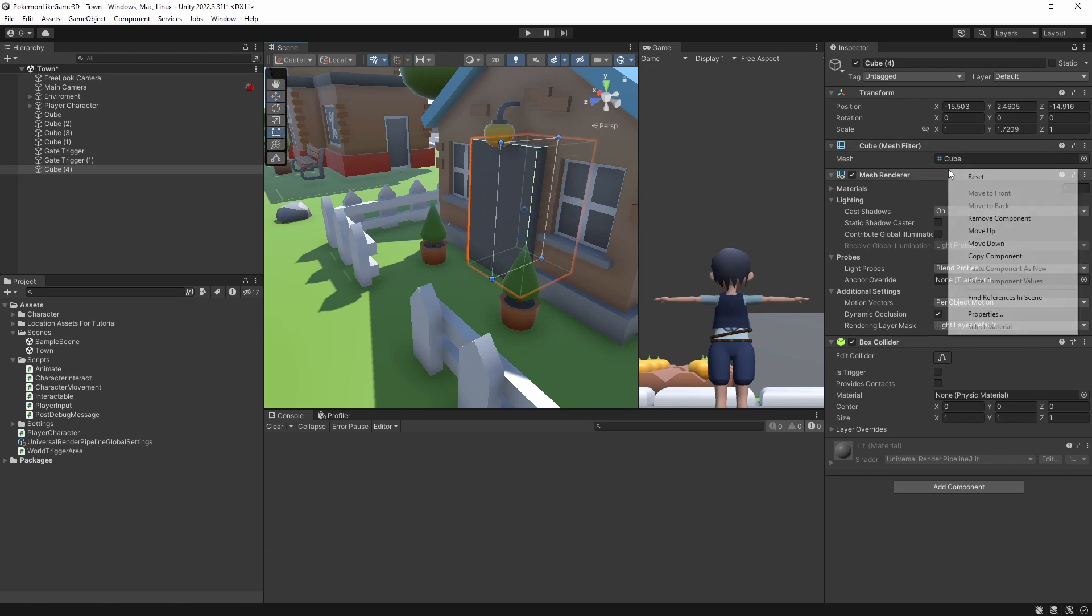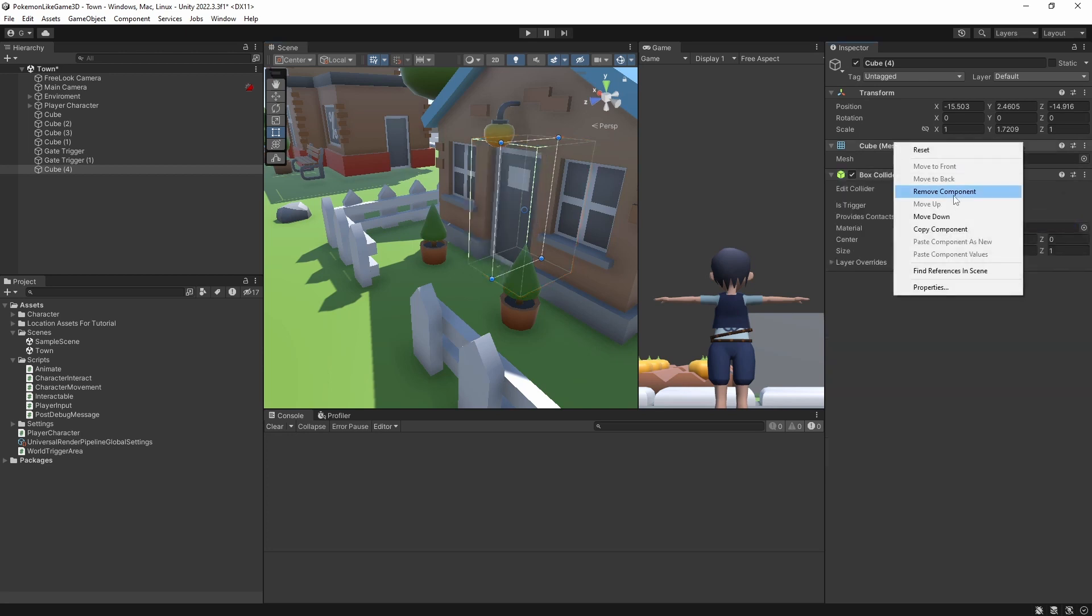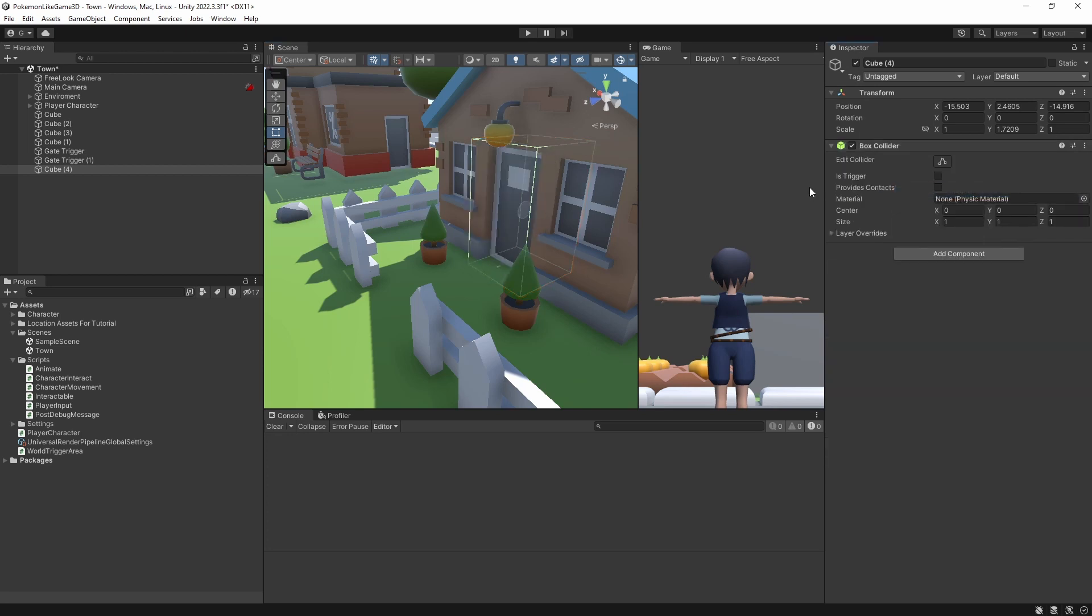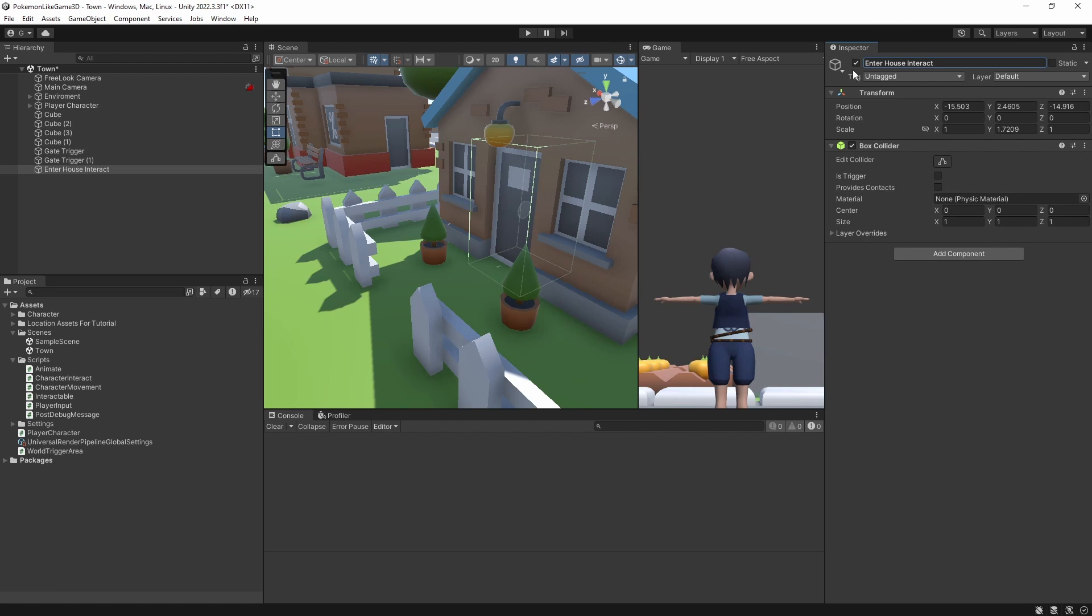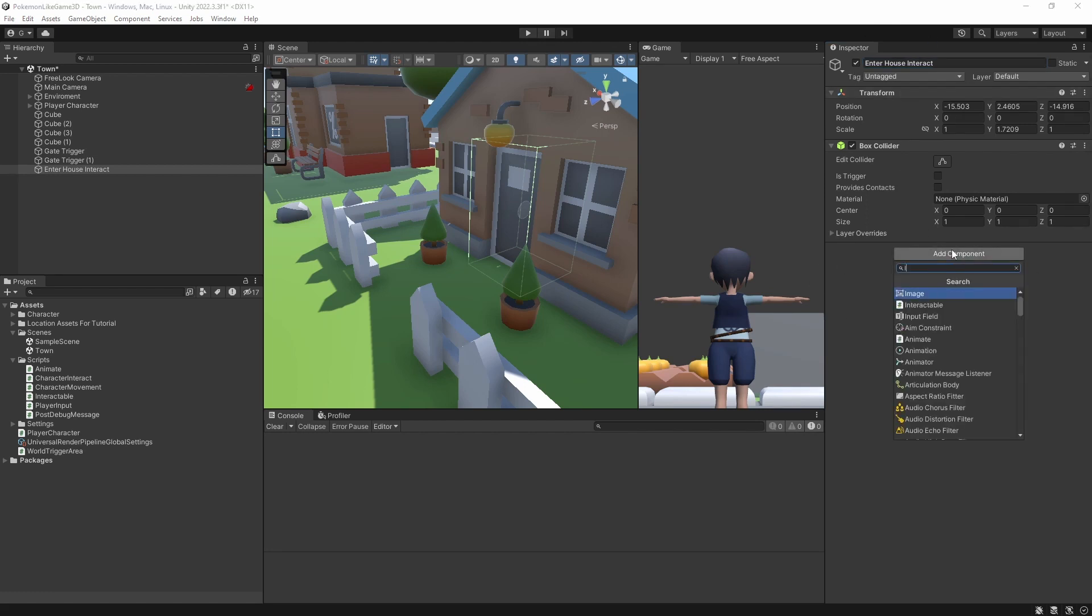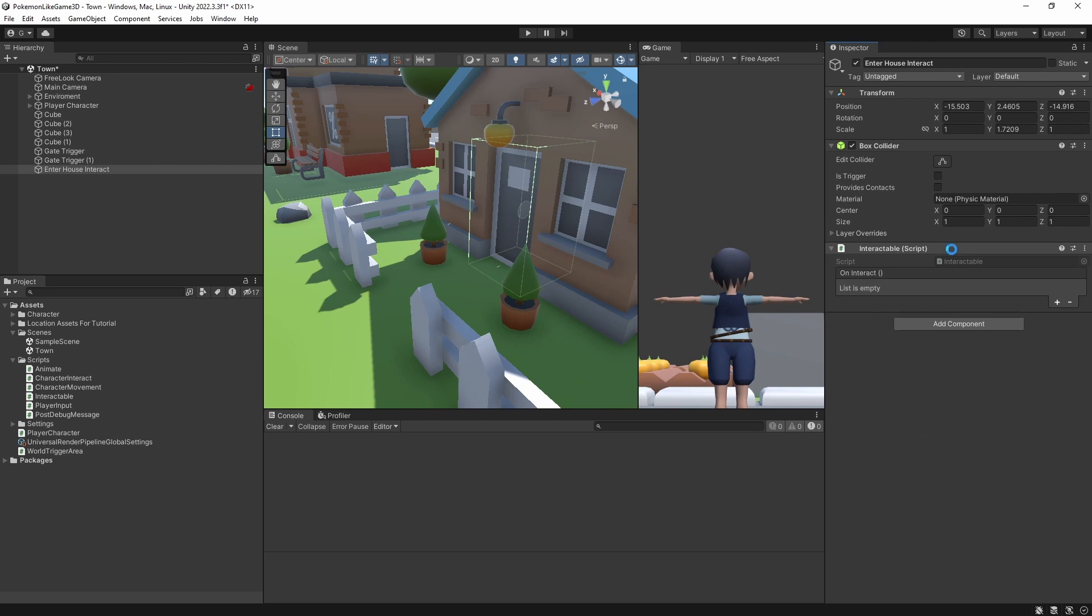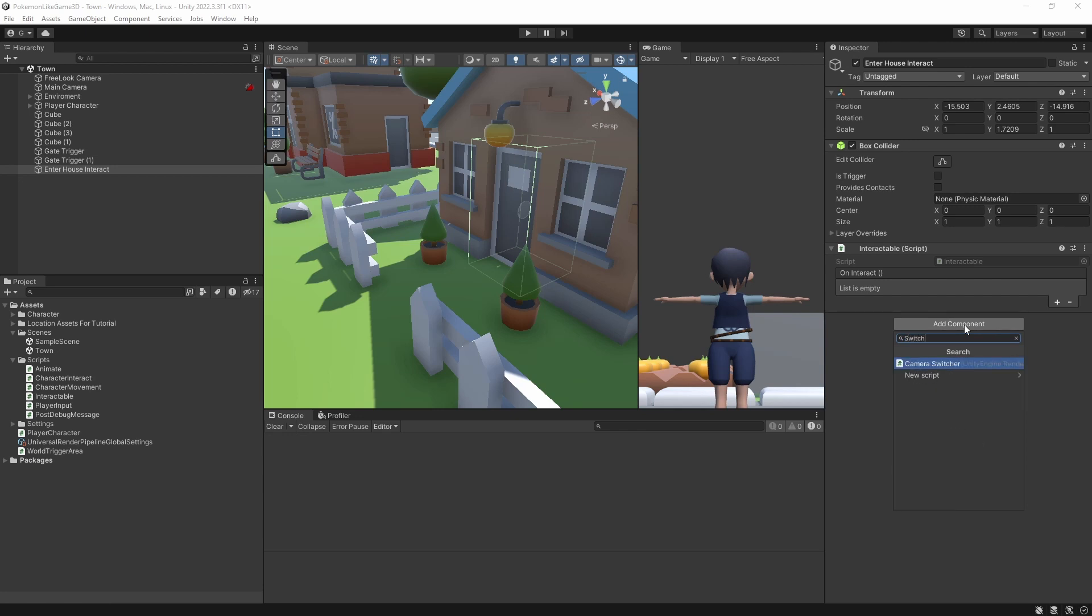Remove mesh from it because it will be invisible cube, and the interactable object will be our door. Let's rename it. And to mark object as being interactable we add interactable component. Then we will create another new component called ChangeSceneInteract.